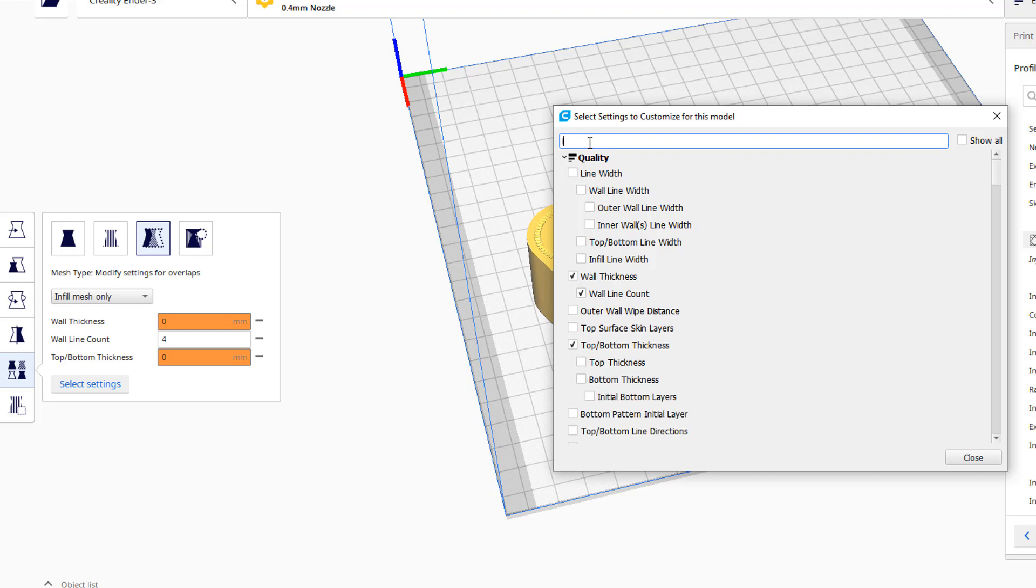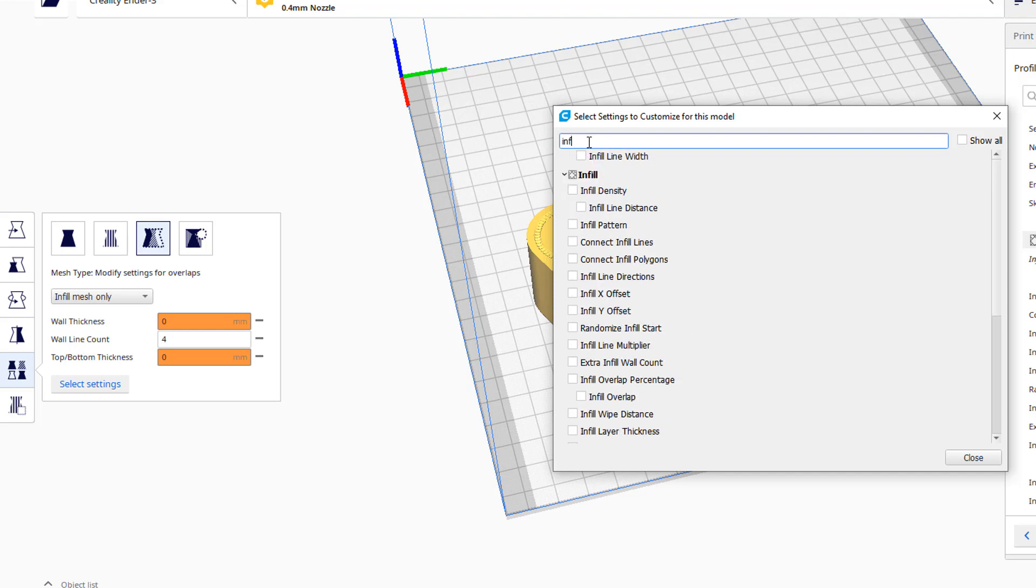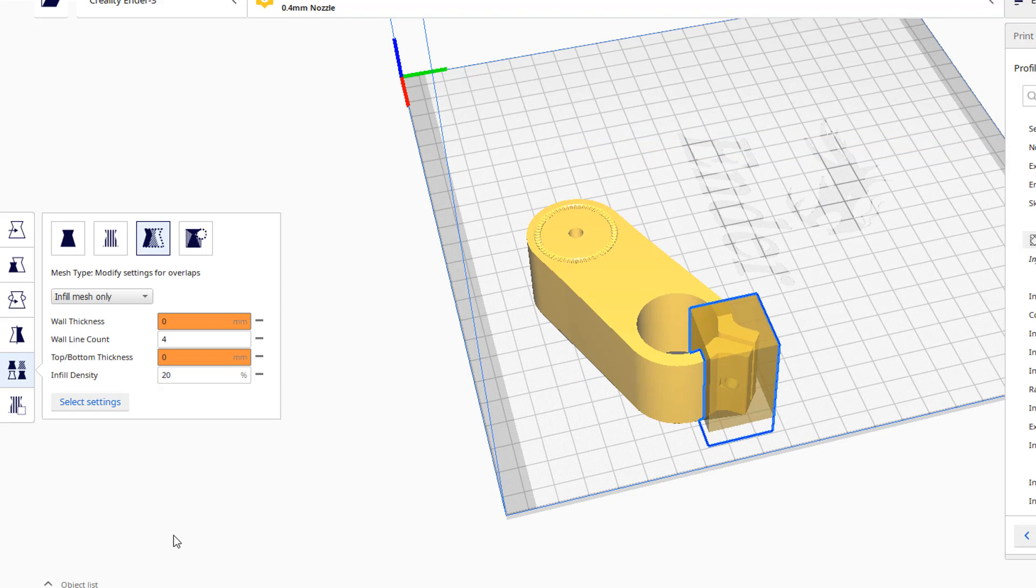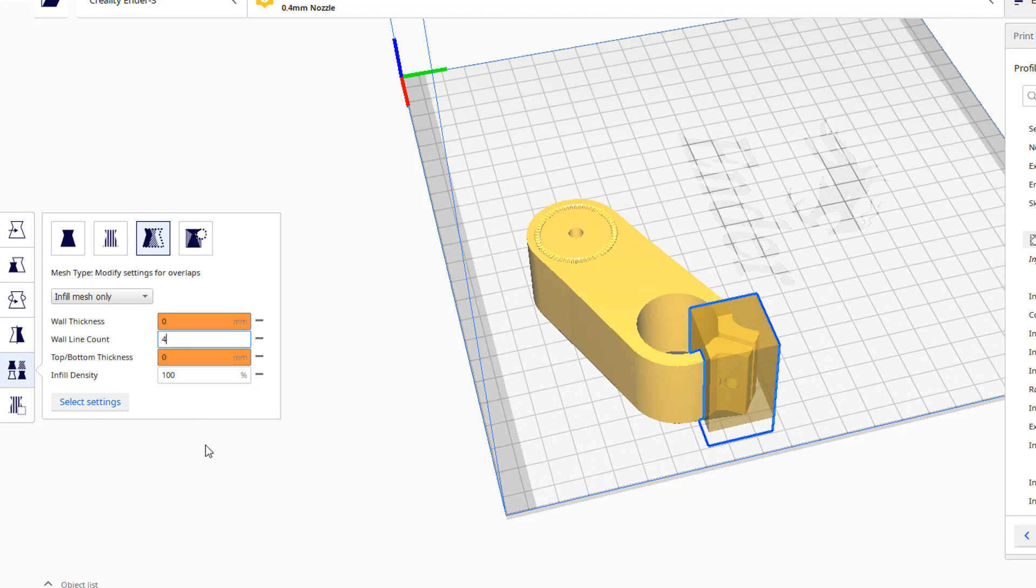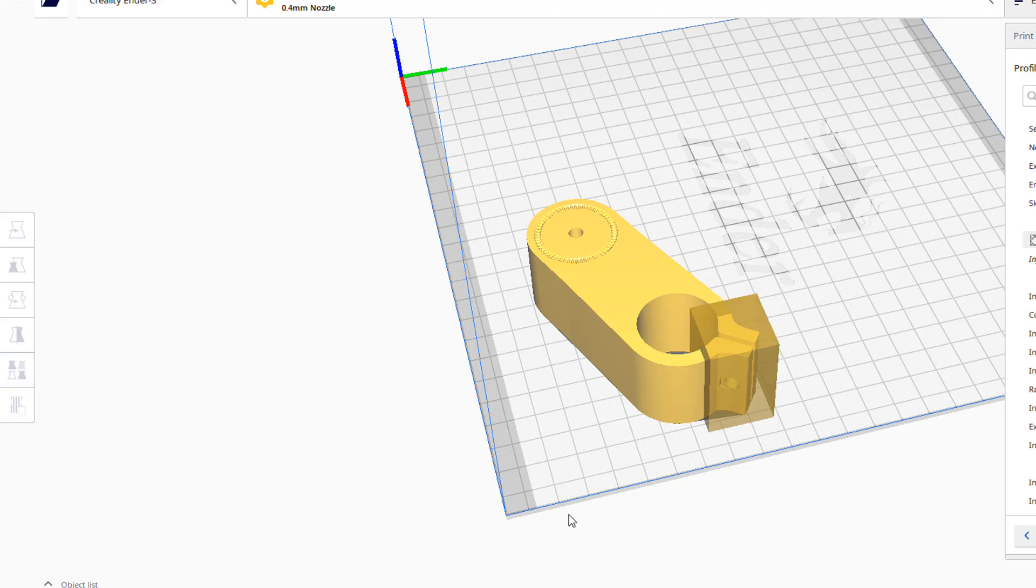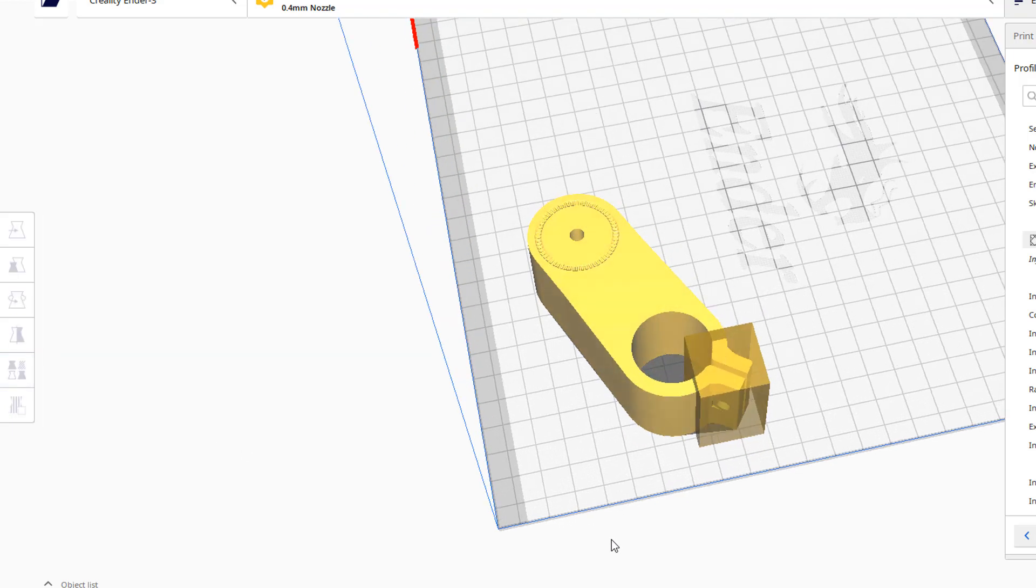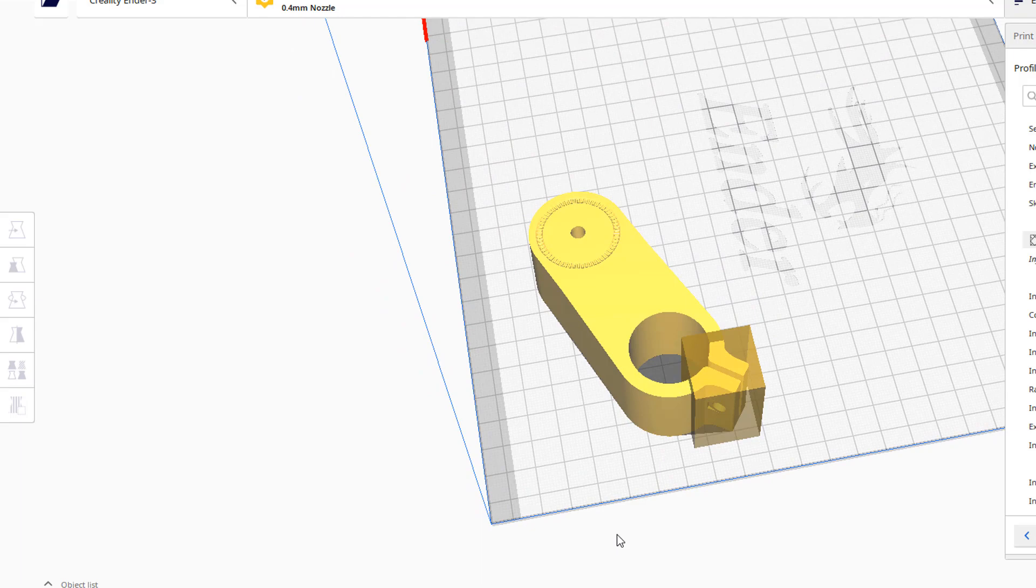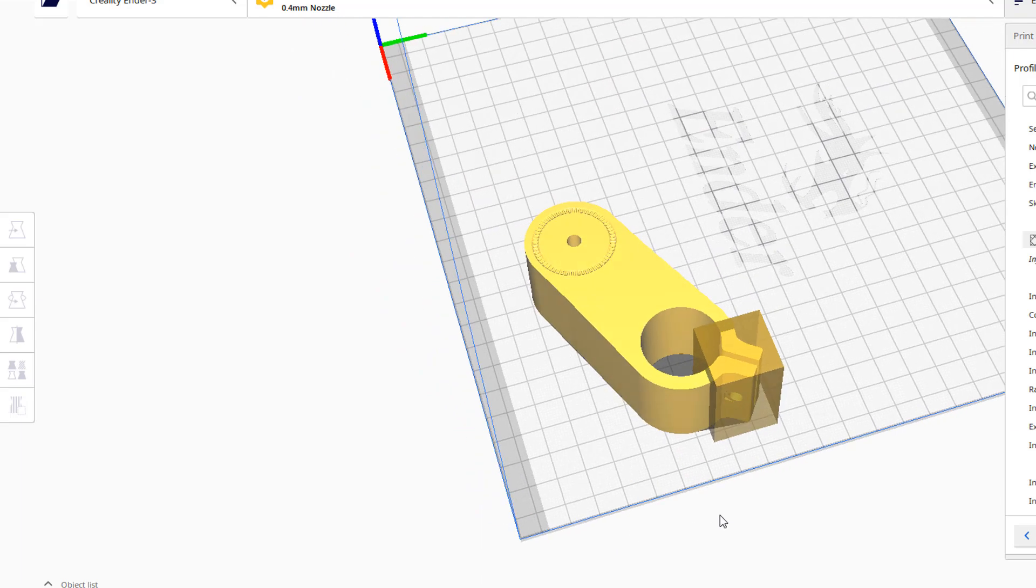And this is going to say what will happen uniquely to the area that's within the blue box. And at the moment it says I can change the wall thickness or the wall line count or the top and bottom thickness. What I'm going to do is do select settings. I'm going to search for infill. Infill density. I'm going to do close on it. Now it's saying that the infill density of the overlap is 20% and I want 100%. I'm just going to click in the 4 area just to reassure that it's taken that number. I'm just going to click outside the box and we're now done.